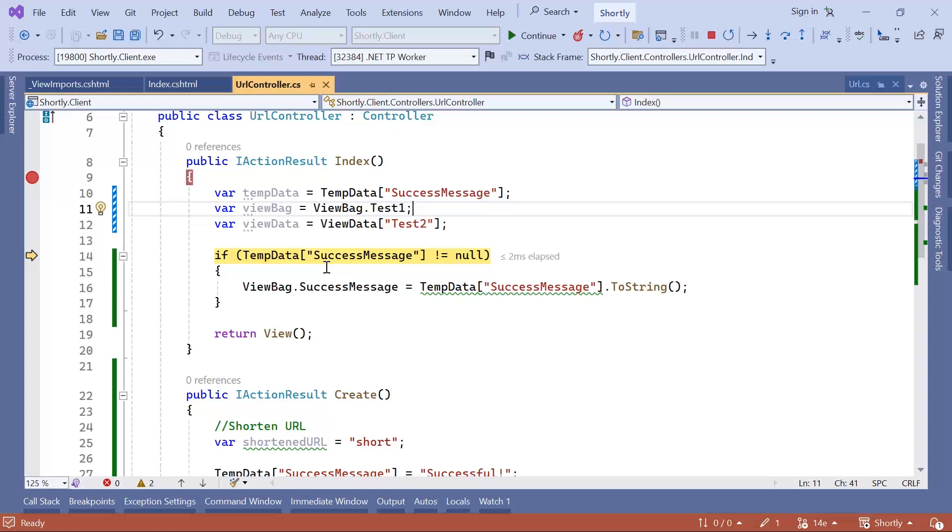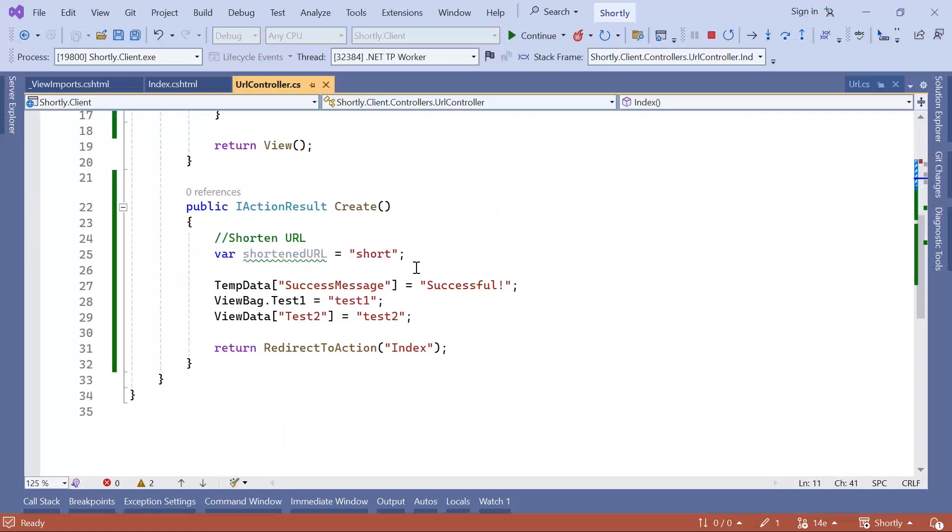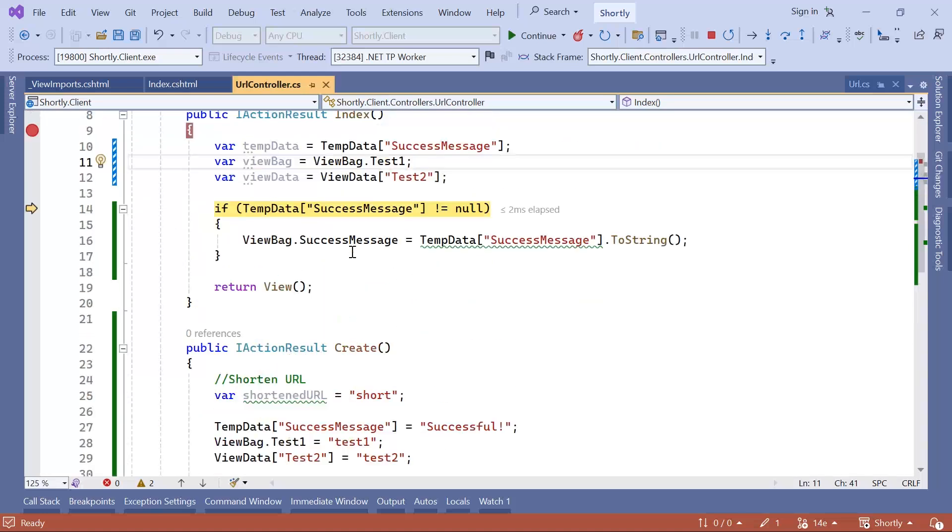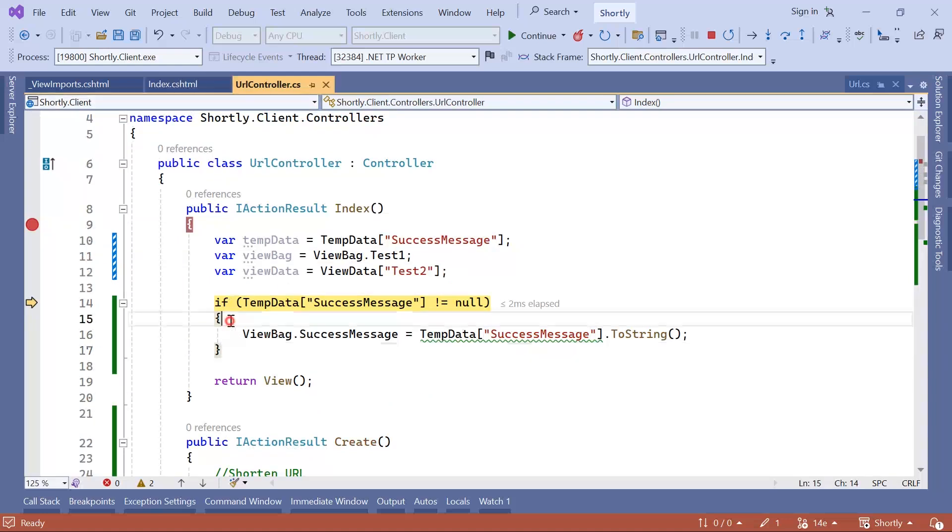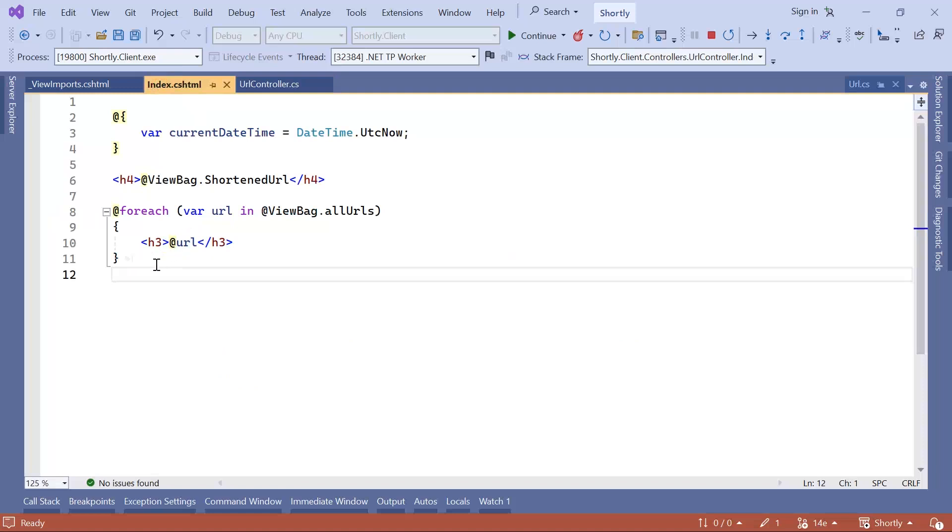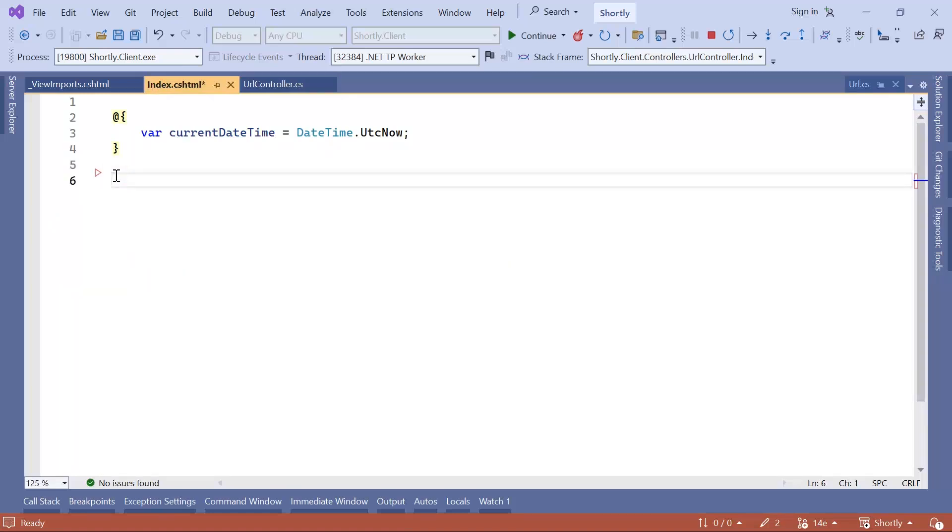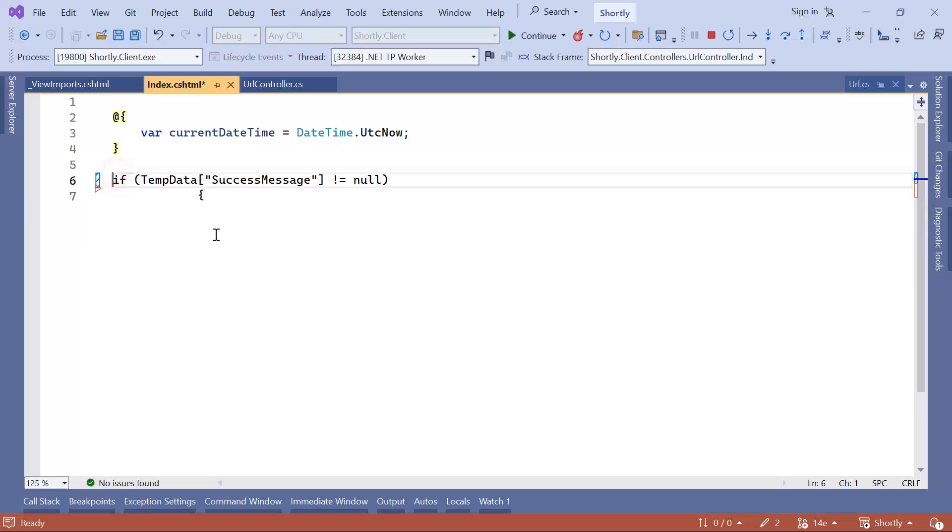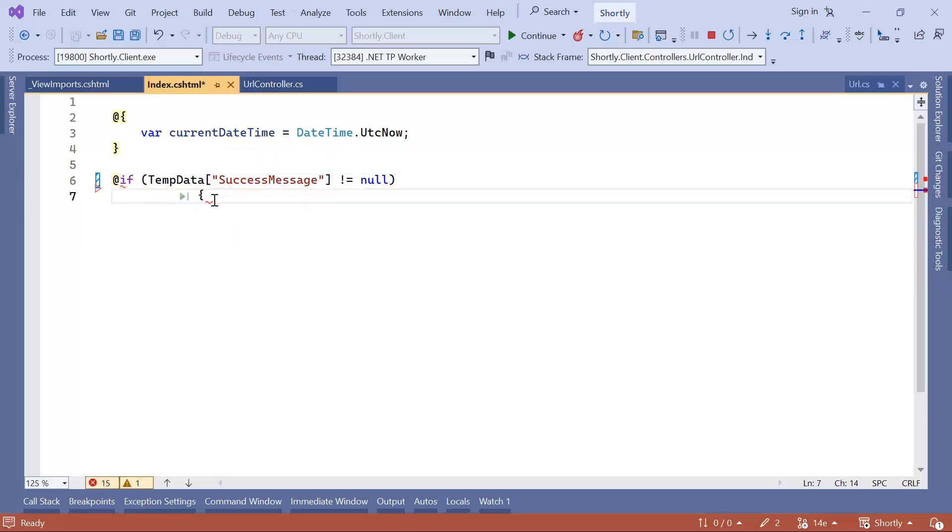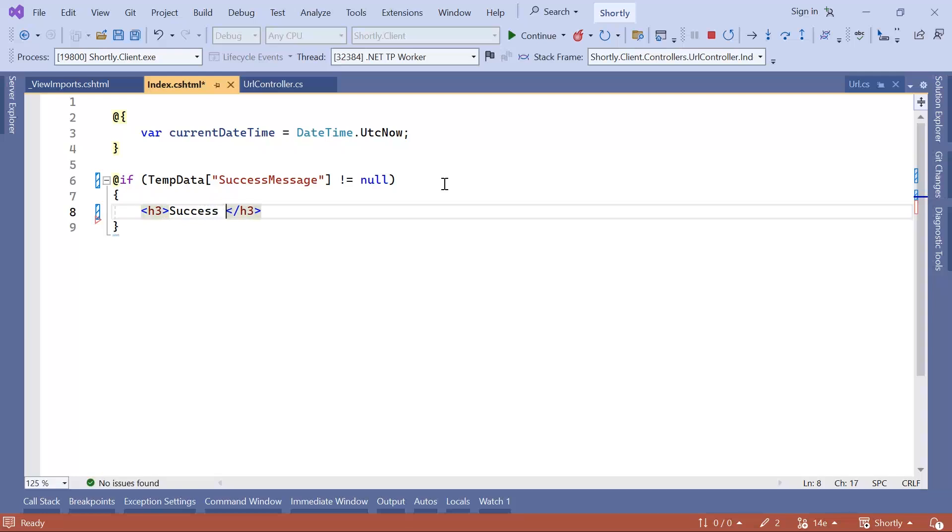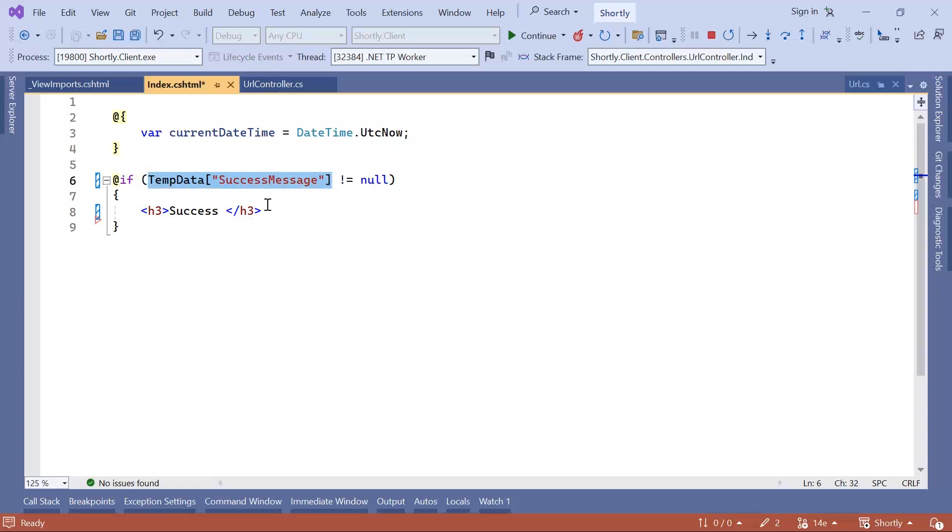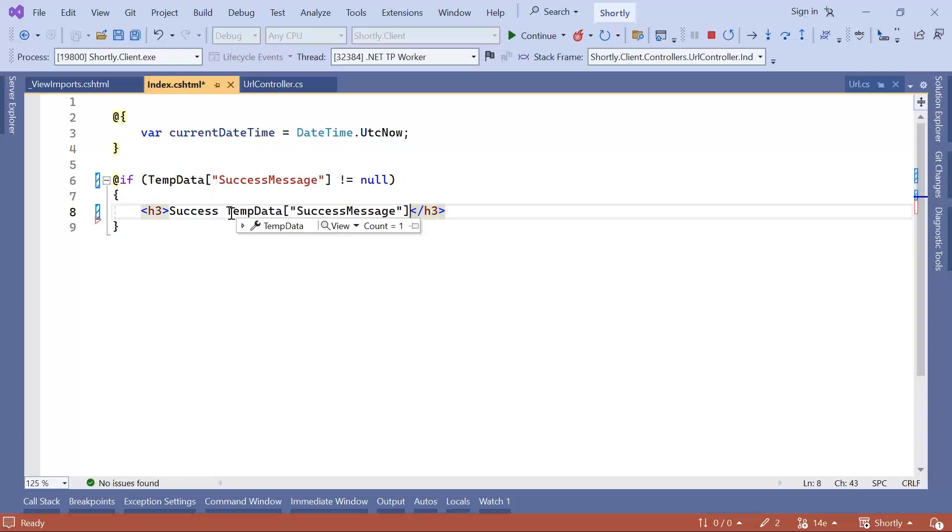So as you can see, the data persists between two actions. And now I can just go to the index.cshtml and add this condition in here. Just remove all these parts and add in here, so if TempData is different from null, then I want to just show in here h3 Success and then simply show the TempData dot ToString. Let's add the @ in here because this is C# code. Save the changes.